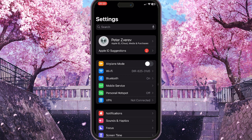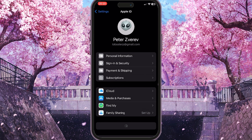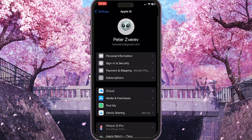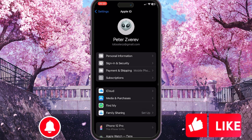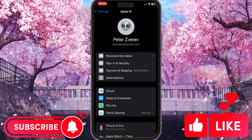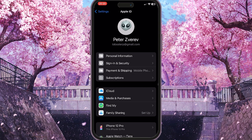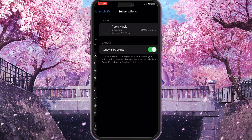To do this, we need to go to Settings on our iPhone and go to our Apple ID — this is the very first option with our name. Simply click on it, and in this interface you will see the fourth option called Subscriptions. Simply click on it.